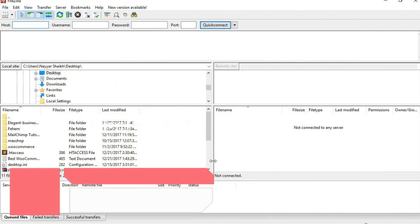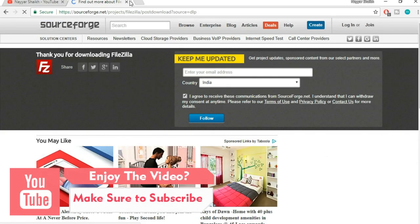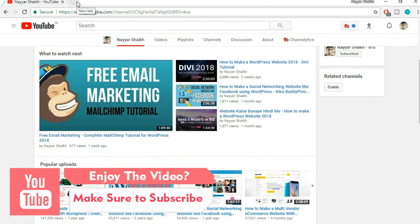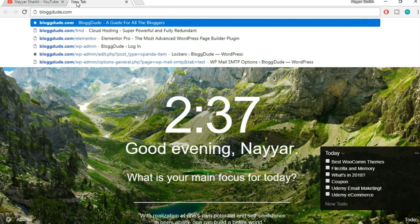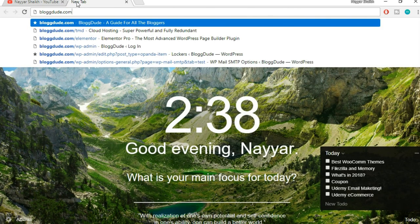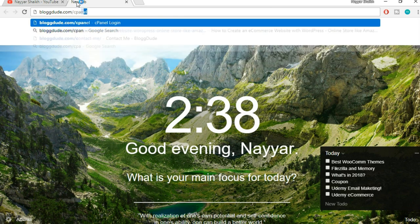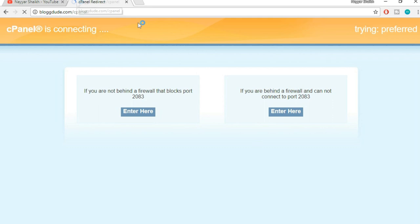When you install it, this is how you will see it. Now go to your cPanel. If you don't know how to go to your cPanel, just type in your website name. For example, for me it is blog2.com, and after that just put a forward slash and type in cpanel.